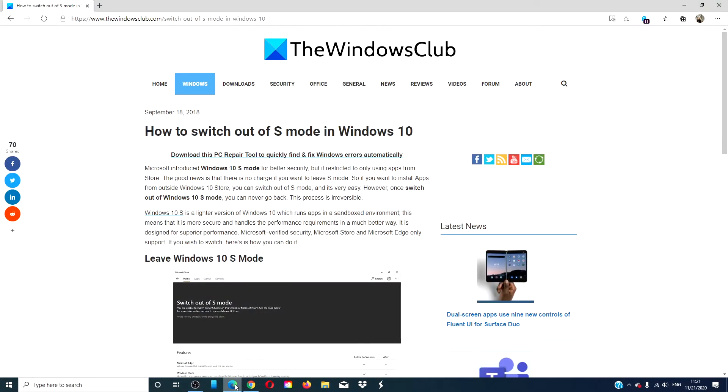Once you are finished, follow any command prompts, restart your computer, and S mode should be disabled on your computer.